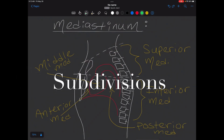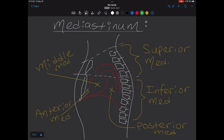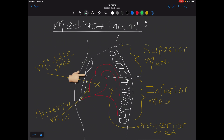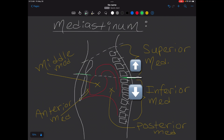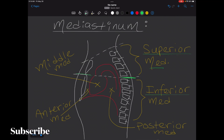The subdivisions of the mediastinum include superior, inferior, middle, anterior, and posterior. A horizontal plane passing from the sternal angle to the T4-T5 intervertebral disc, or the inferior border of the body of T4, divides the mediastinum into superior and inferior parts. On this drawing, anterior is where the sternum is visible, and posterior is where the vertebrae are located.